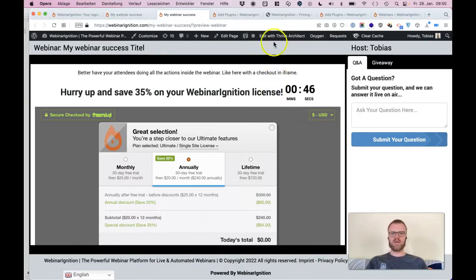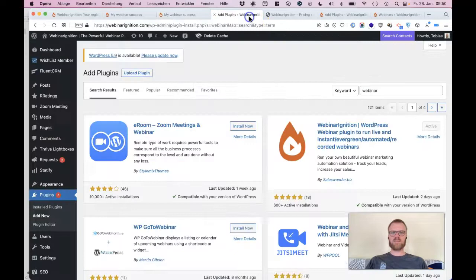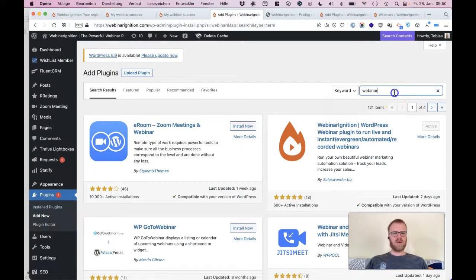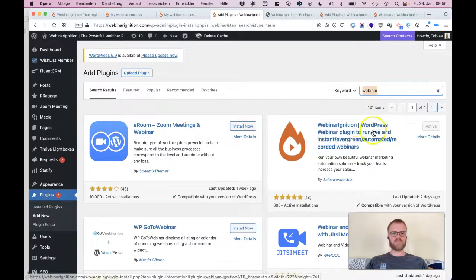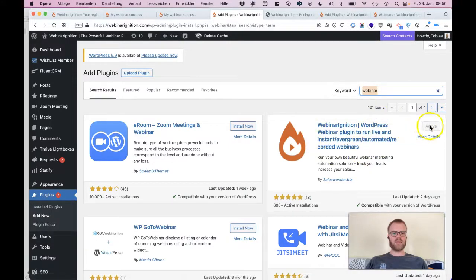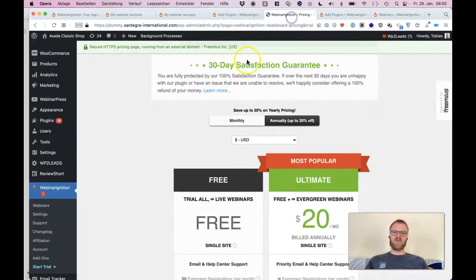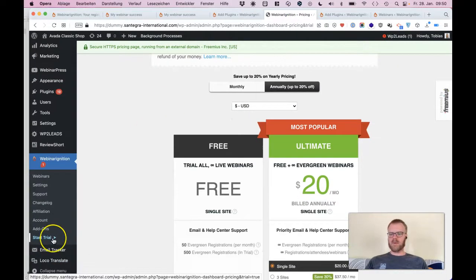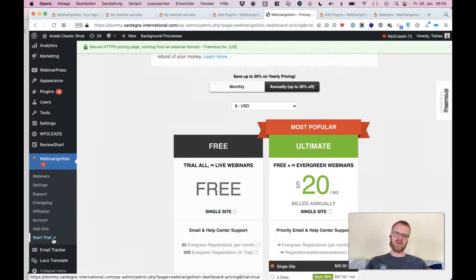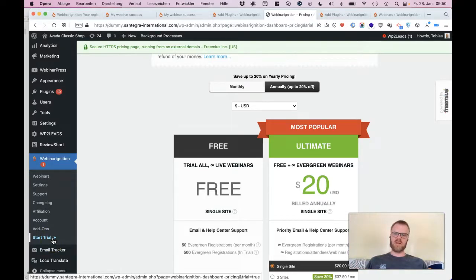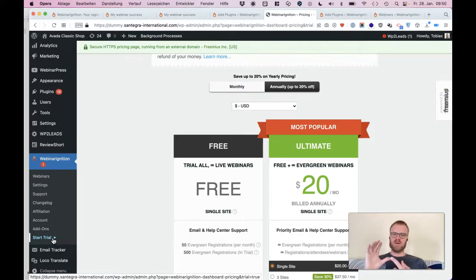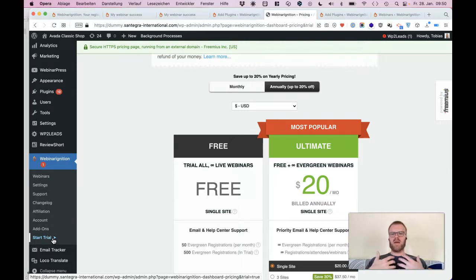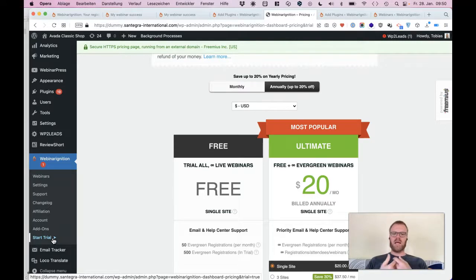If you want this, then join me further on my screen, on my backend. Just go to Plugins, Add New, add the keyword webinar, install and activate Webinar Ignition. For the best experience with all the ultimate features activated, use our free ultimate license to have these shortcodes for the registration page, to have this nice Webinar Ignition webinar room, and everything is already set up and done for you directly.